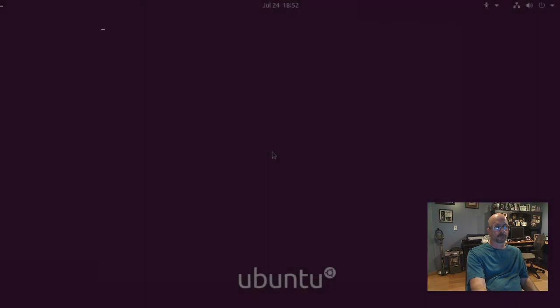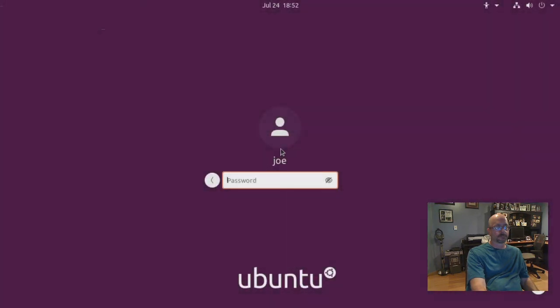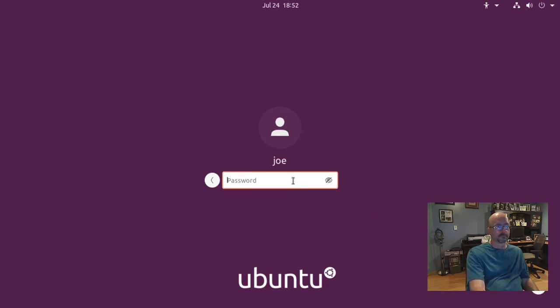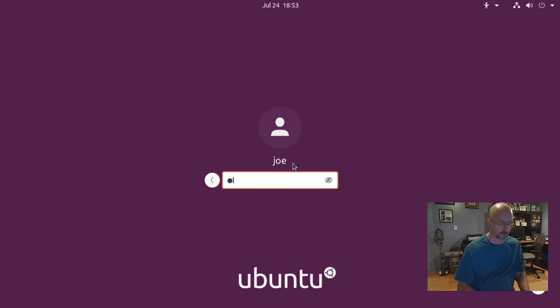When you're logging back in click on your name and then you'll see where my video of myself is blocking. Click that settings button and choose Deepin desktop and enter your password.